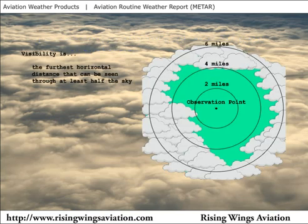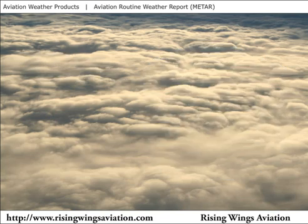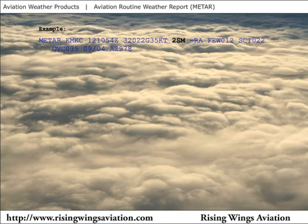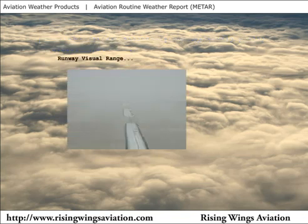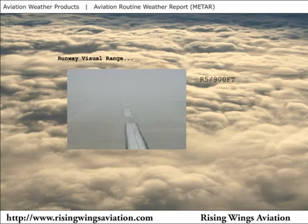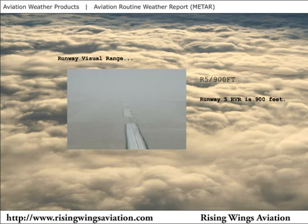Visibility is the greatest distance that can be seen through at least 180 degrees of the horizon and is reported in statute miles. The example visibility is 2 statute miles. At times of low visibility where the airport is equipped, runway visual range or RVR will be reported in addition. RVR is reported in feet for a particular runway. This example RVR visibility would decode to read RVR on runway 5 is 900 feet.